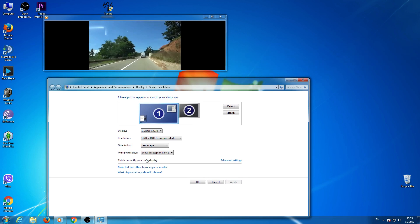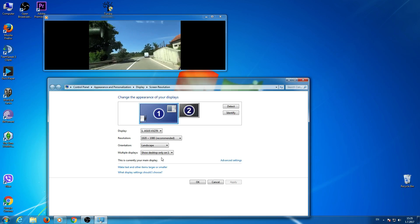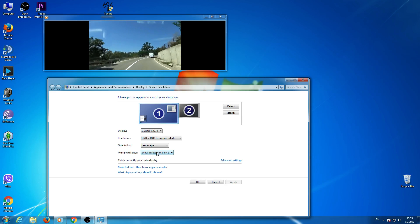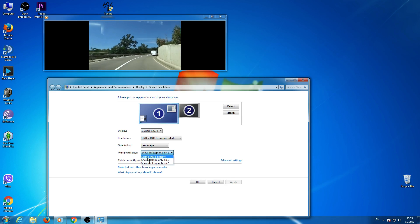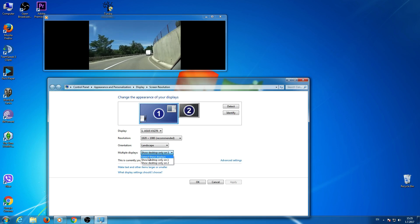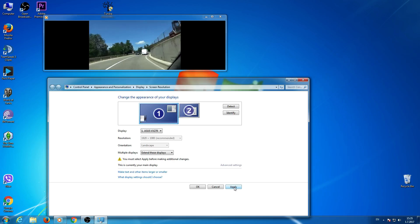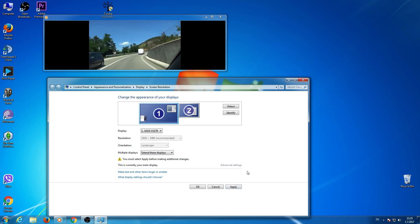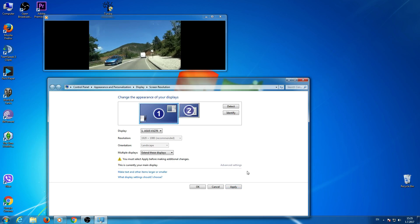That is the solution. So if you don't have a picture on your TV, just click here and extend those displays. Click apply and that will solve your problem.